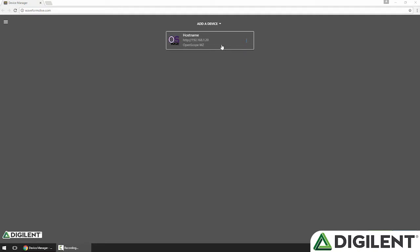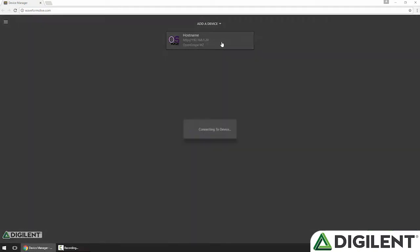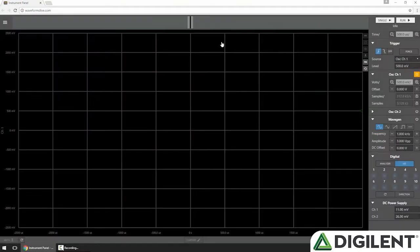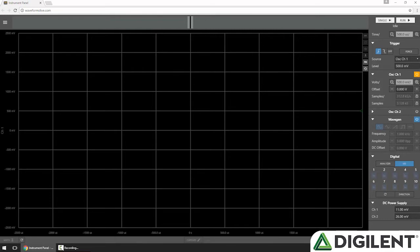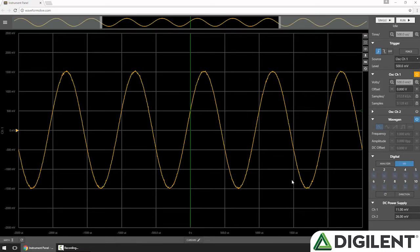I'll start by clicking my OpenScope MZ in Waveforms Live to set it as the active device and visit the instrument panel. I'll turn on my function generator, which is connected to my oscilloscope, and click Single to get some data on the screen.